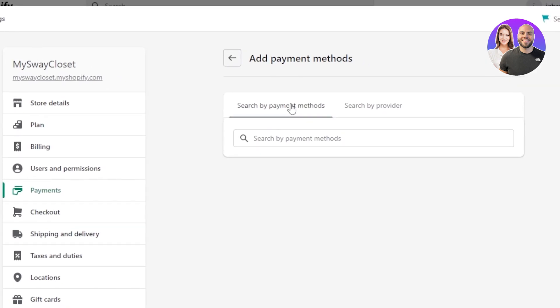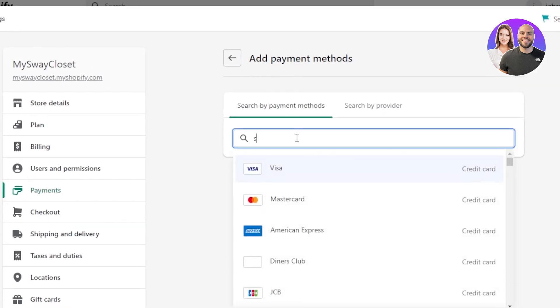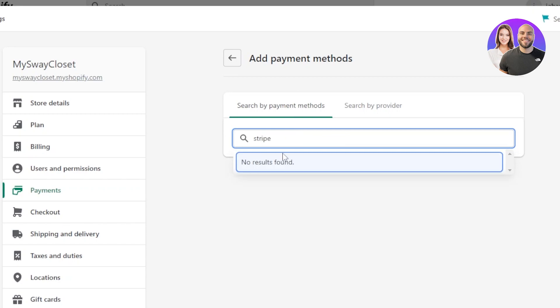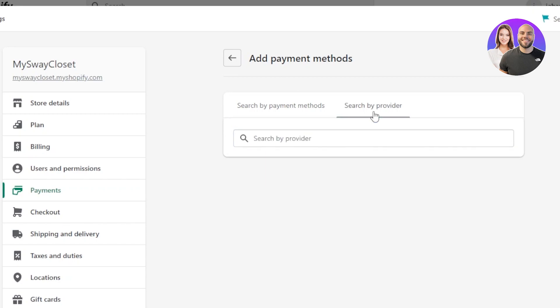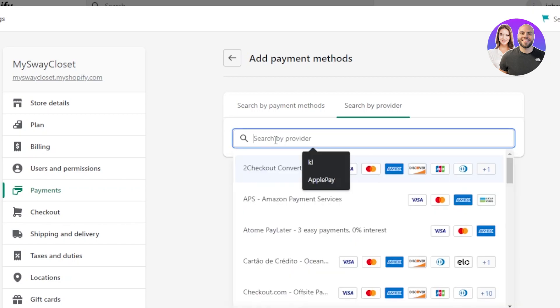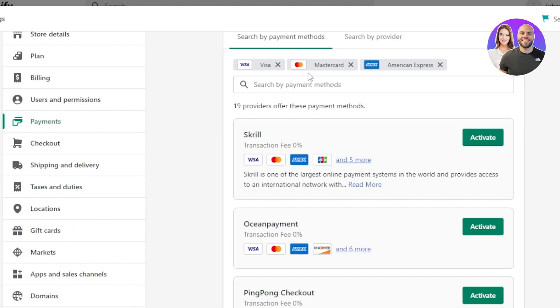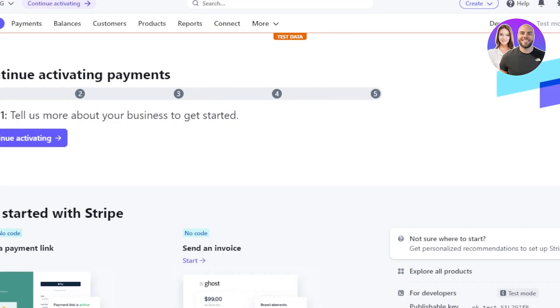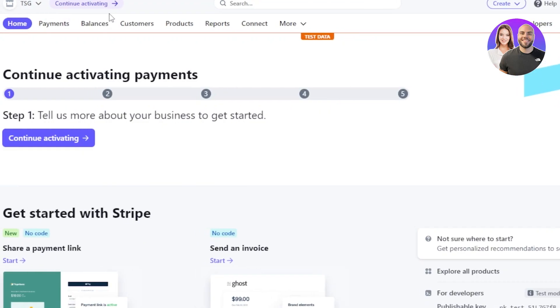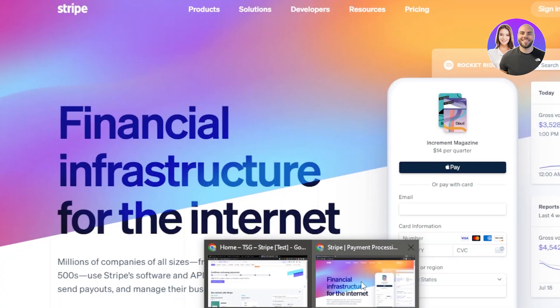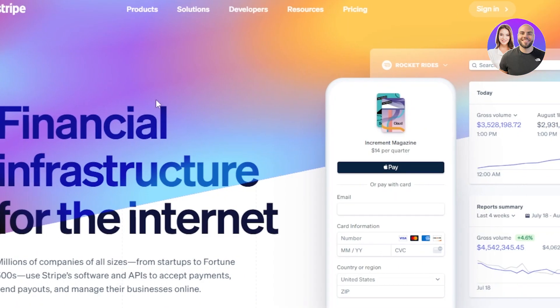What you need to do is once you get to the add payment method, you're going to search for Stripe or you can search in the provider because Stripe is a payment provider. And once you get it right here, you will open up your Stripe. You need an account on that platform as well. Well, you can go to stripe.com and this is where you will get.